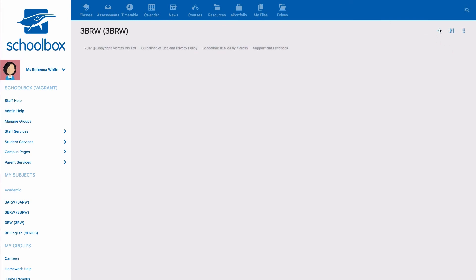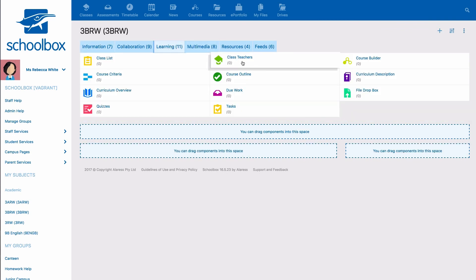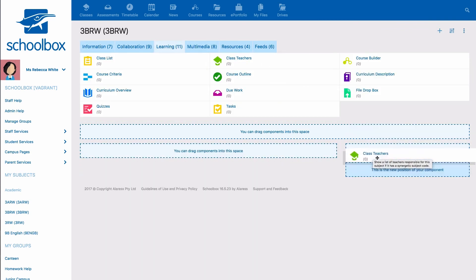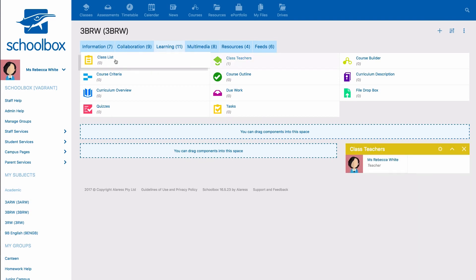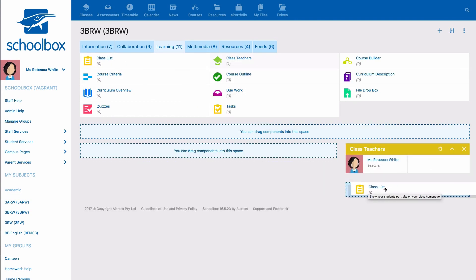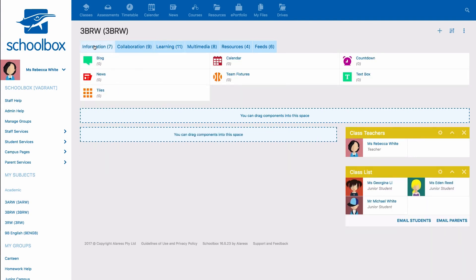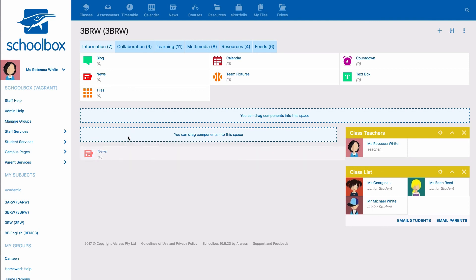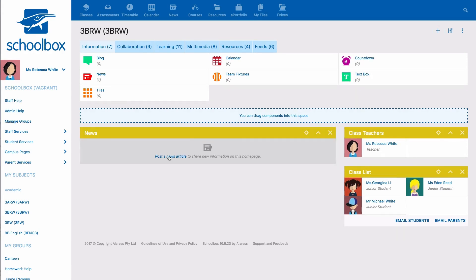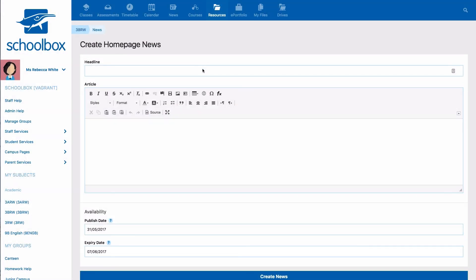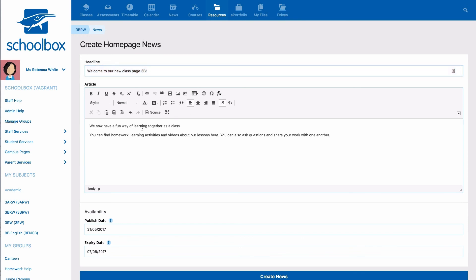From the learning tab in the components library, adding the class teachers and class list components on our page will allow us to view the members of the class. Adding a news component will allow students to receive notifications about any new notices or important class information. It should be noted that generally parents will not receive notifications for this news unless they are specifically added to the class page as members.